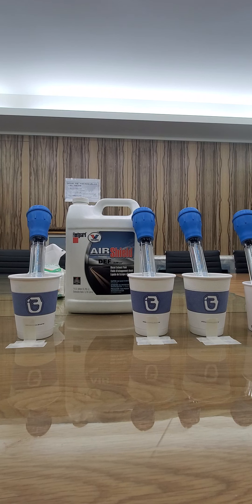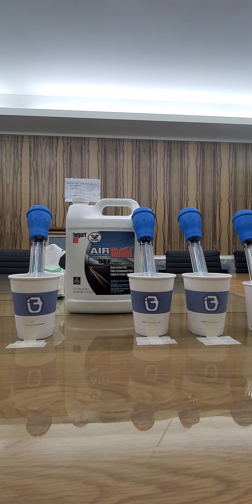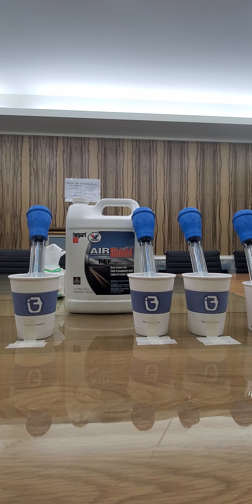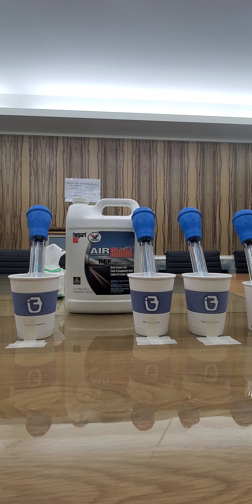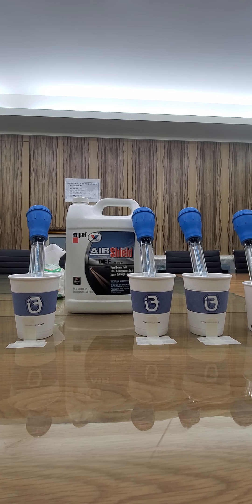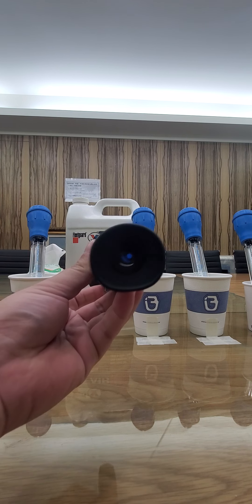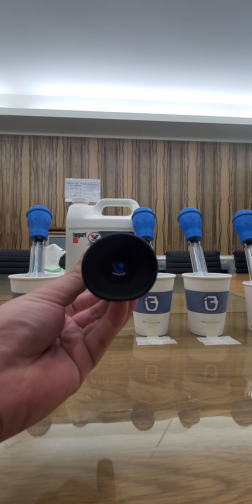Right now I'm testing the hydrometer for AdBlue and the DEF tester. First, we normally use the refractometer, which just needs one drop, then you can see exactly the percentage of the DEF. For this test, I have three samples here.